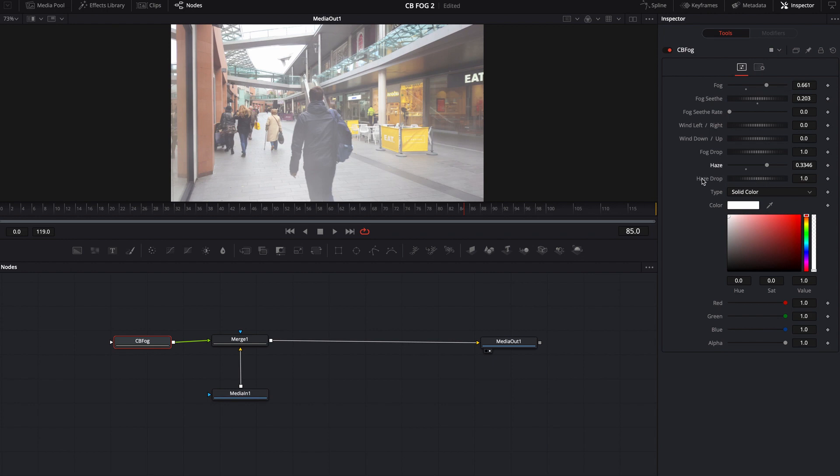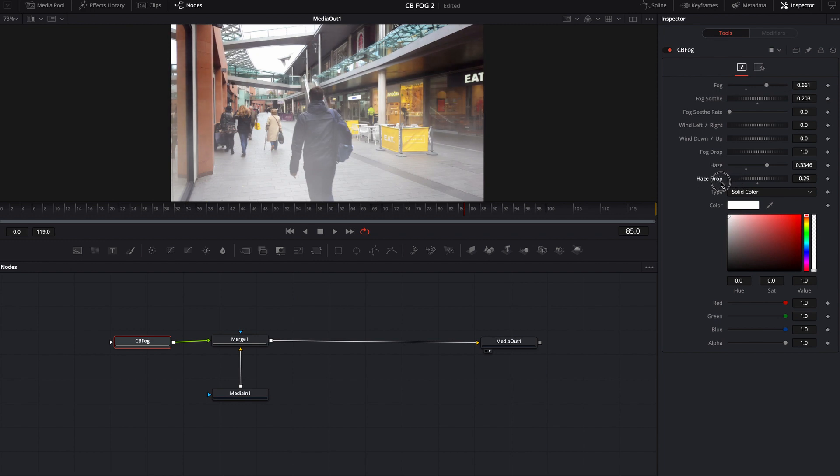So if you want to drop the haze down from the top, you can. Maybe you don't want it to go all the way up. You just want a little bit of haze on the ground floor, you can do that pretty easily.